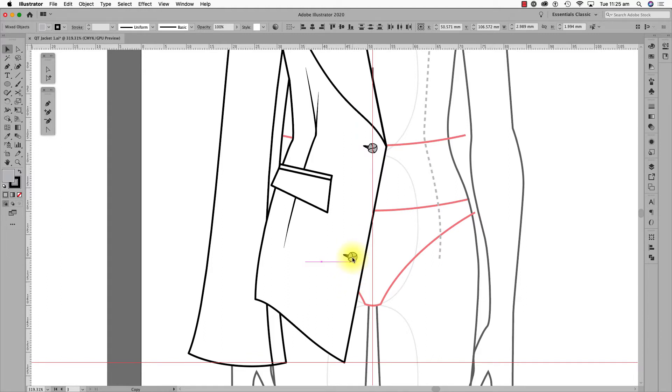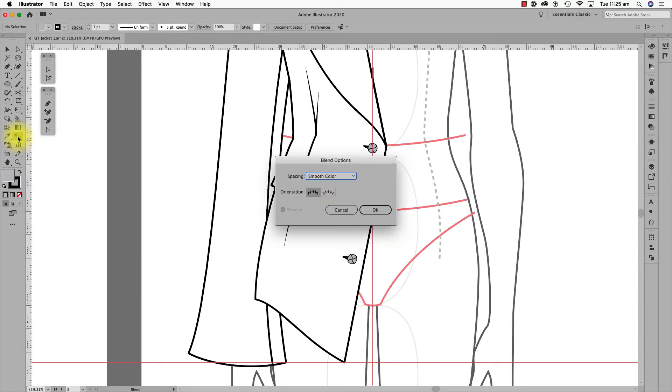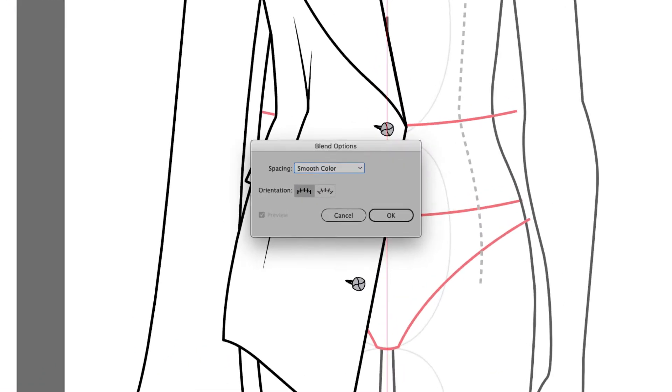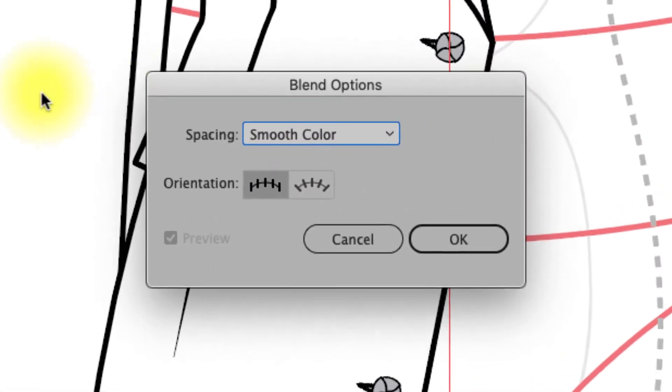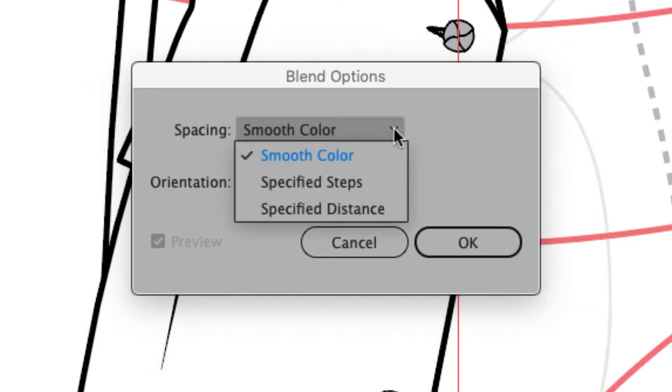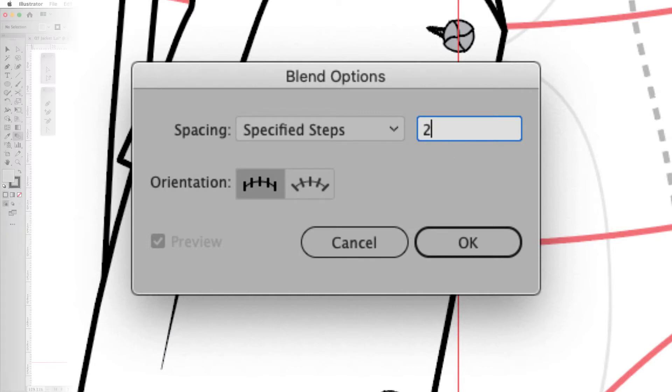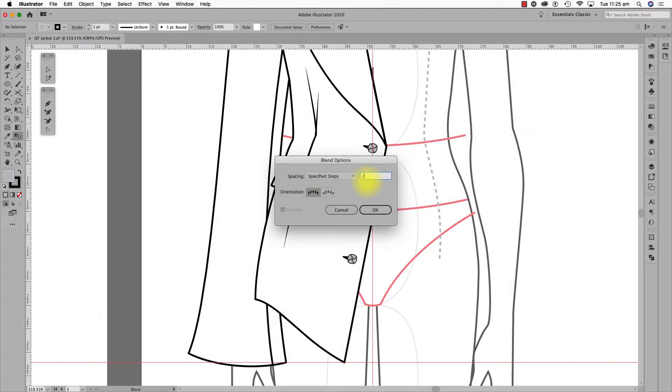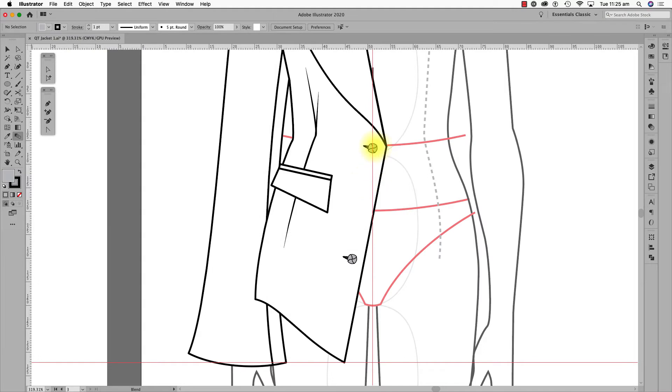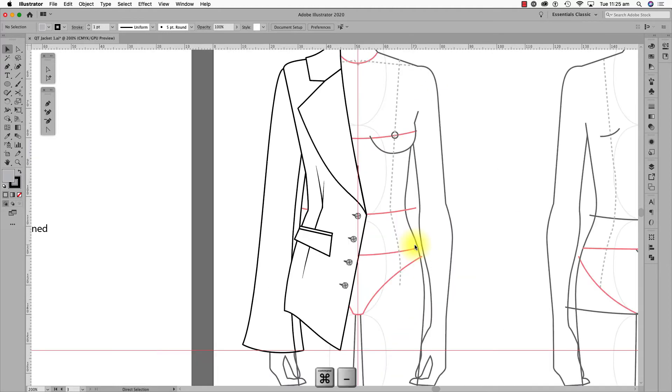I'm putting the first and last button in place and I'm going to use the Blend tool to add two buttons in the middle. I select the Blend tool, double click on the work surface and choose specified steps and two. I have not grouped the button and buttonhole together as I want mainly buttonholes on the right side of the jacket and mainly buttons on the left side of the jacket.